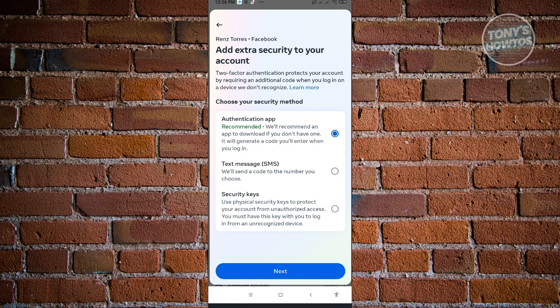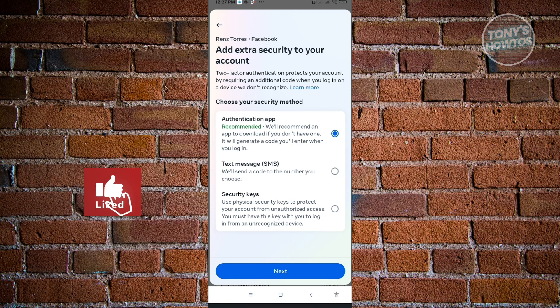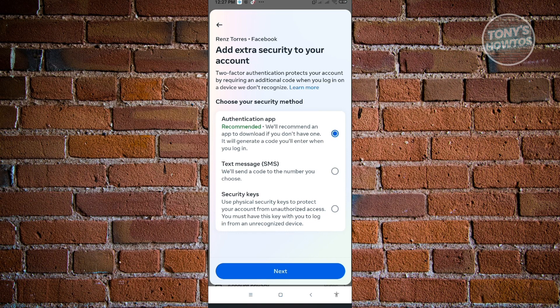We either have the authentication application, which is a recommended one. It's going to authenticate or there's going to be a pop-up every time you try logging in on your application itself. We also have the text message authentication. Whenever you try logging in, it's going to send a message on your SIM card or an SMS to your mobile device, and it's going to give you a code that you need to enter to be able to log in.